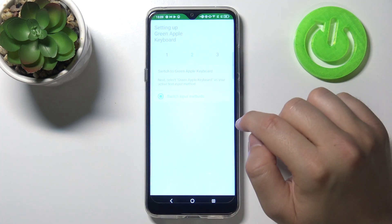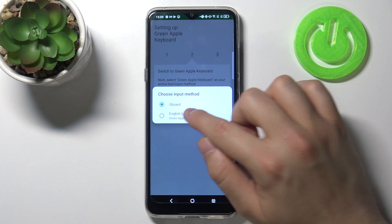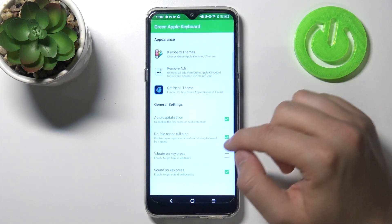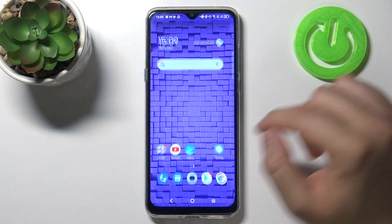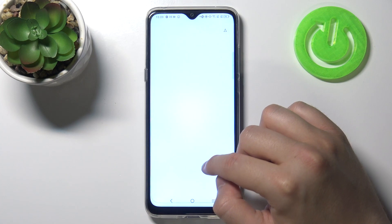Then just go back, tap to switch input methods, click on 'English EOS Keyboard', tap finish, and take a look — now when you use messages you'll see the new keyboard.